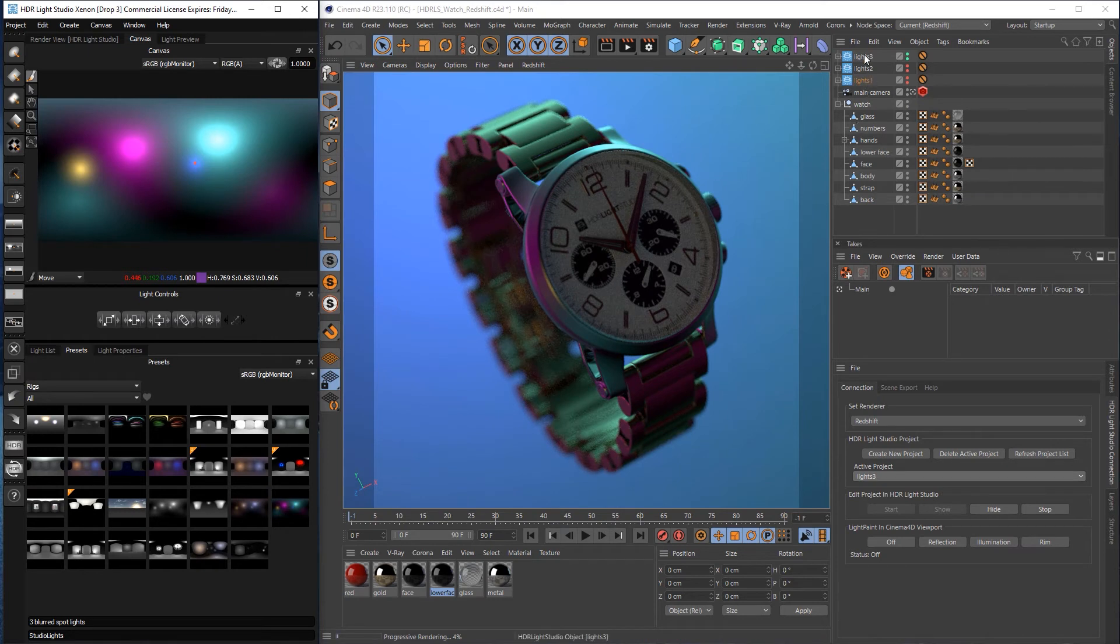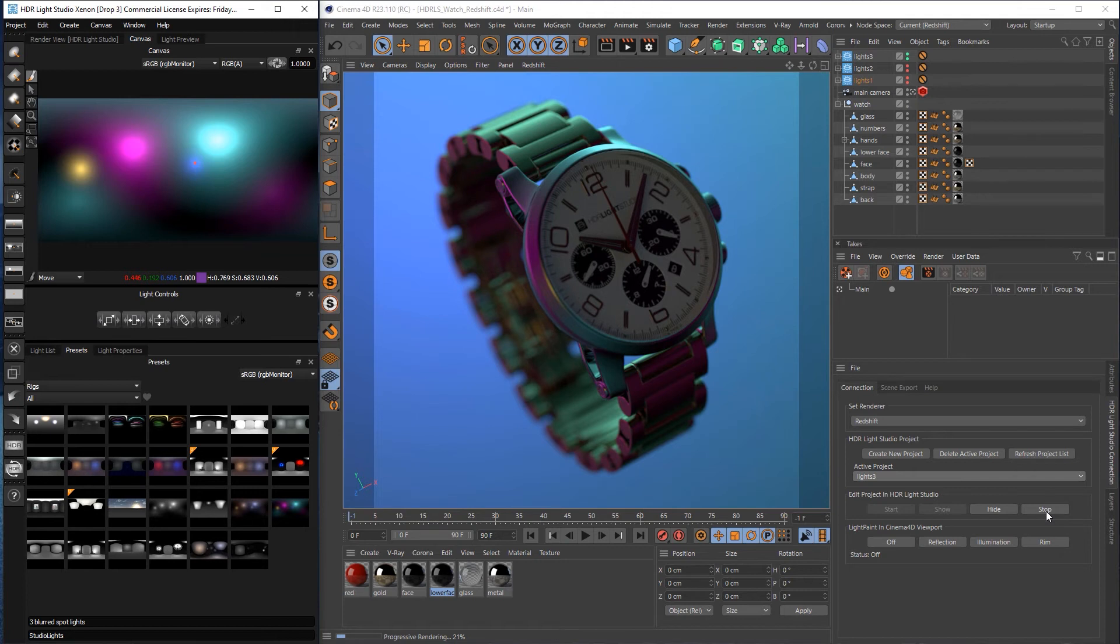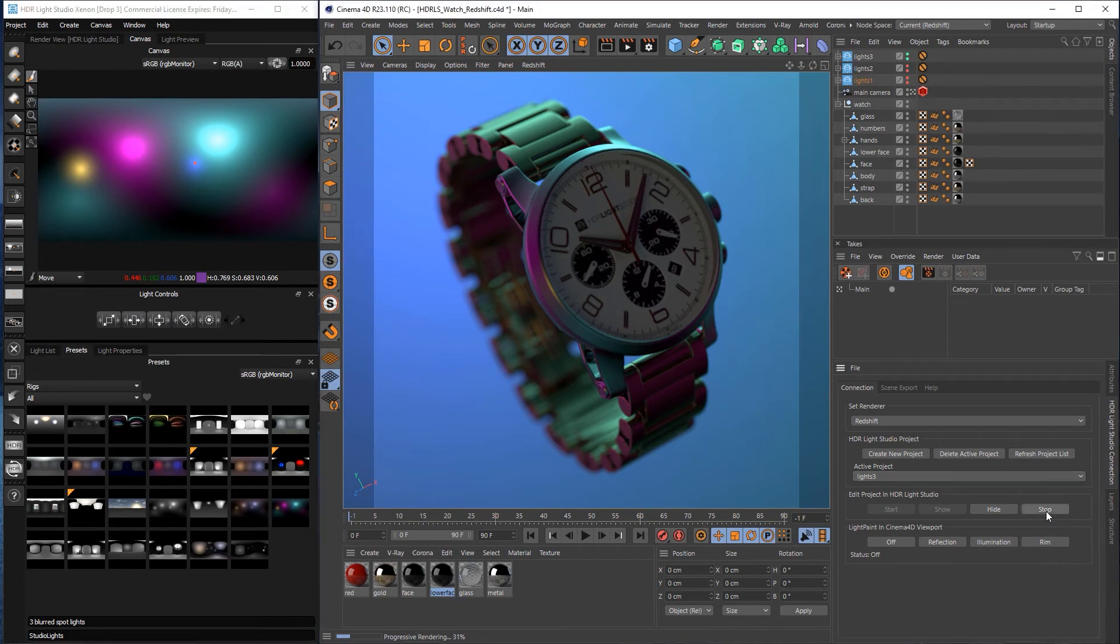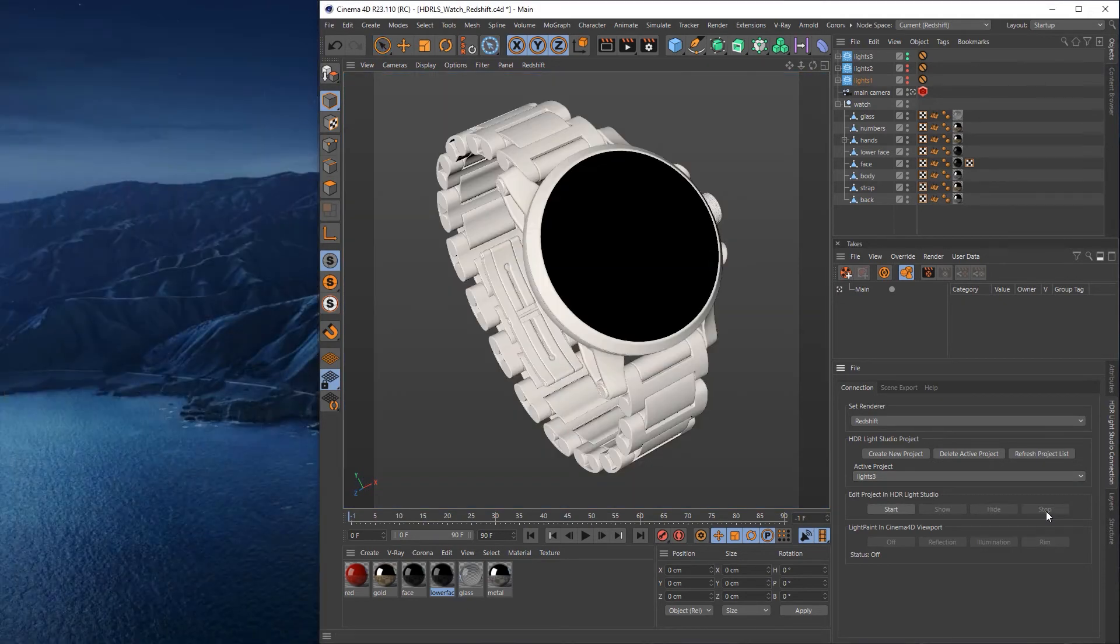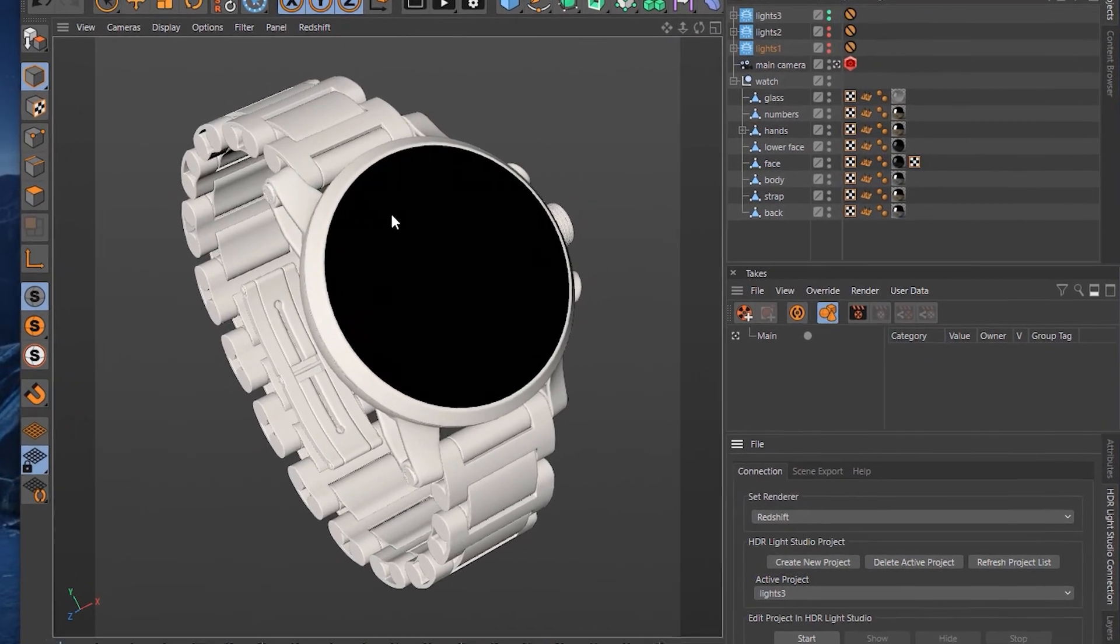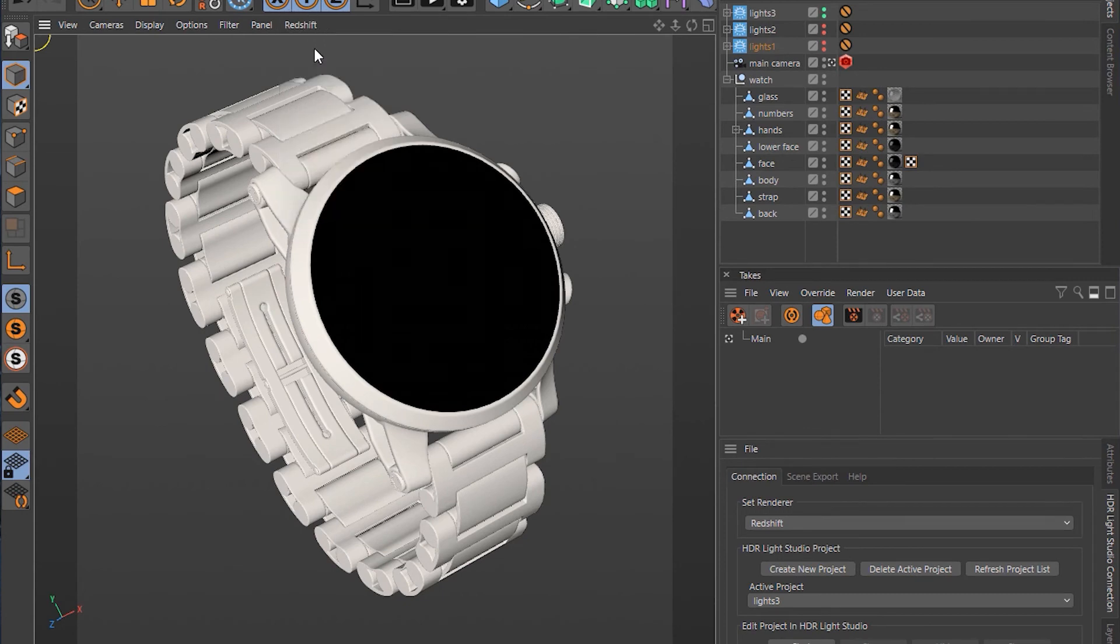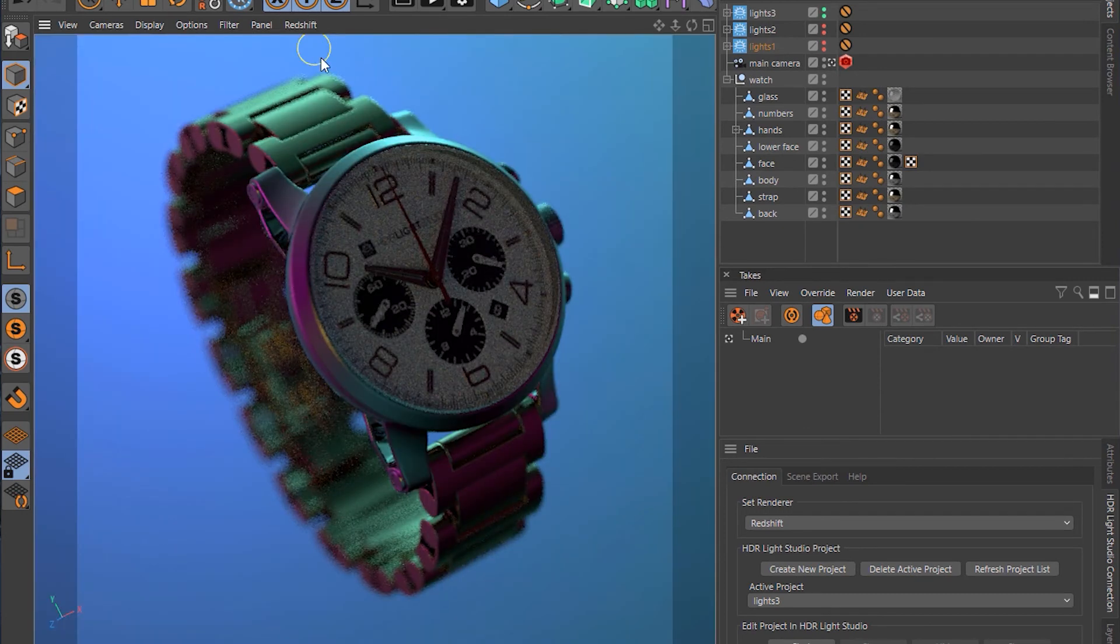So now all three HDLight Studio lighting projects are using the final images on disk. So at this point we can actually stop the connection with HDLight Studio because we only need that for creating and editing the lighting. And that's all been done now. So I'll press stop now. Okay and we can start Redshift IPR again if we want.